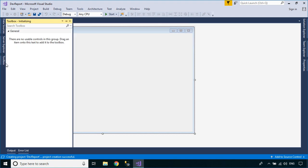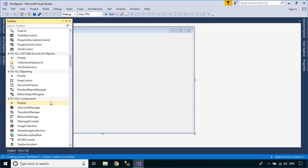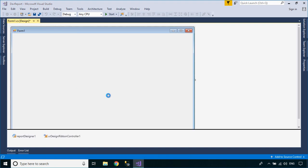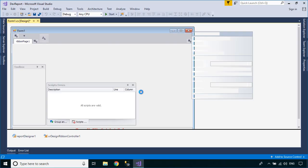Drag a Ribbon Report Designer from the Visual Studio Toolbox into your WinForms. The Report Designer allows you to create data bound reports and provides a rich set of tools to construct report layouts that meet your requirements.